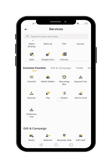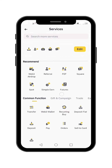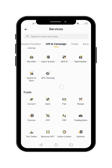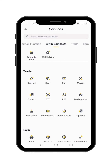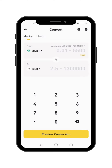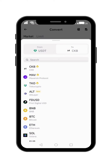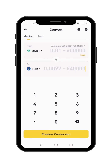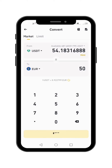So let's say, for example, right now I have USDT and I want to convert it to euros. You go to Trade and you see Convert here — click on that. Let's say I want to send 50, so let's go to Euro. Let's say I want to send 50 euros and convert that — that's 54 USDT.